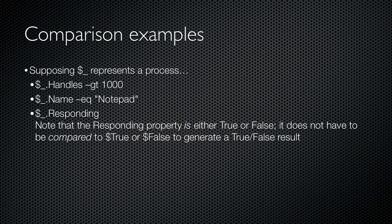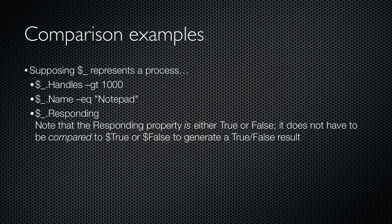Let's use the variable $underscore to represent a process. Just think of this variable as a placeholder for a process that's running on Windows. So $underscore dot handles dash GT 1000 will compare to see if the process's handles property is greater than a thousand. Or we might check to see if its name property is equal to notepad. Either of those comparisons can be expected to produce either true or false. Or we could just examine the responding property. See, because that property actually is either true or false, we don't actually need to compare it to anything.